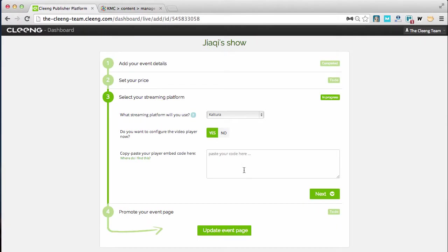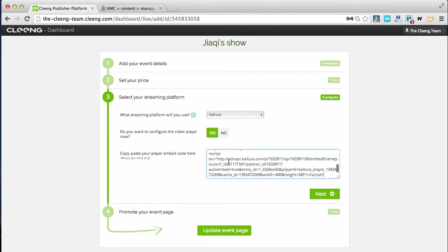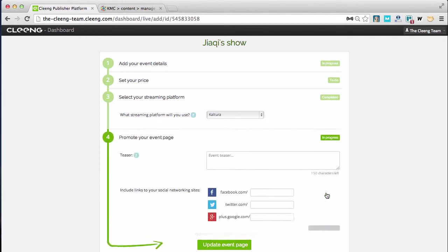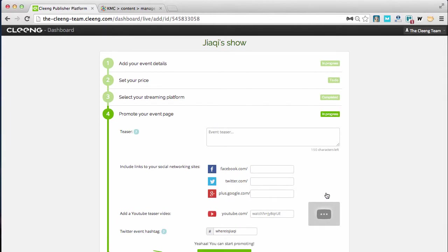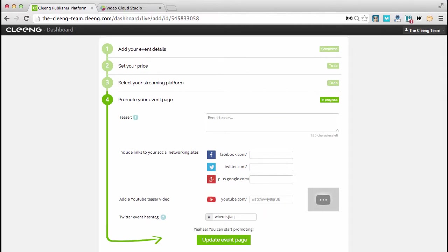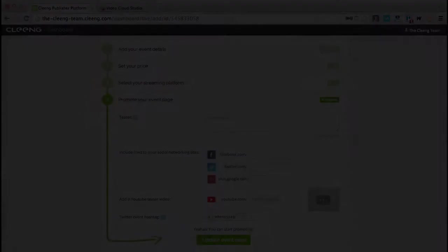When I'm ready I'm heading back to the Cloong event setup page and I'm pasting my code just like this. All I need to do now is to edit the rest of my event.